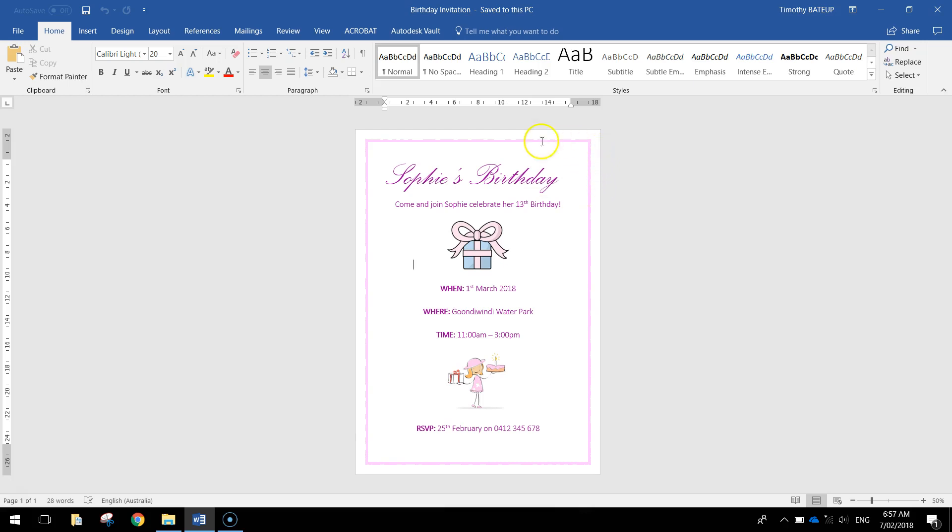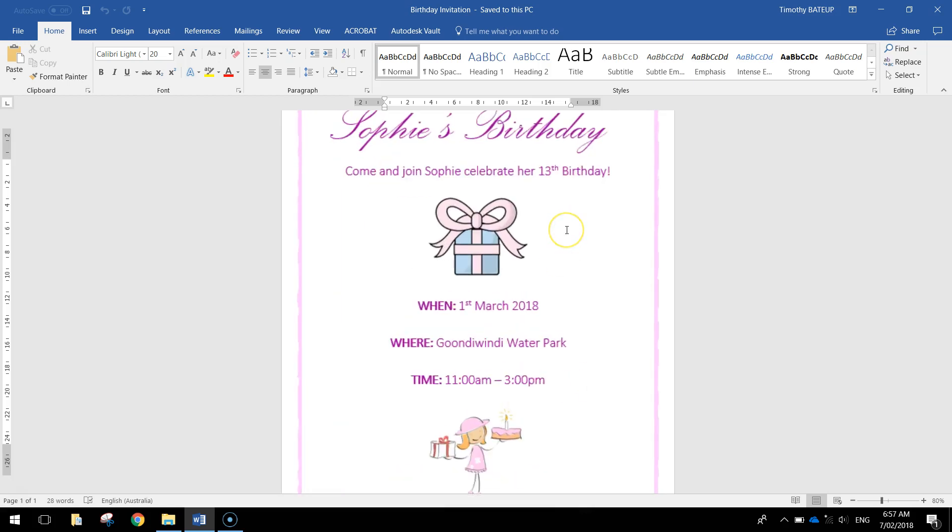Obviously Sophie being a girl I've used some kind of girly colors with pinks and purples and put in a few girly related pictures as well. If you're doing a boy's birthday party feel free to change those colors and pictures up to be suitable for you.